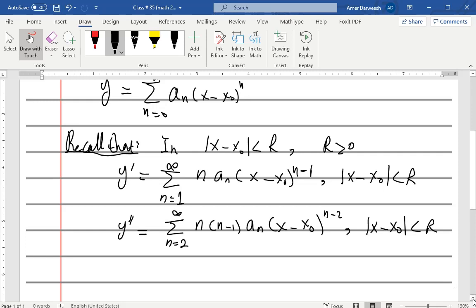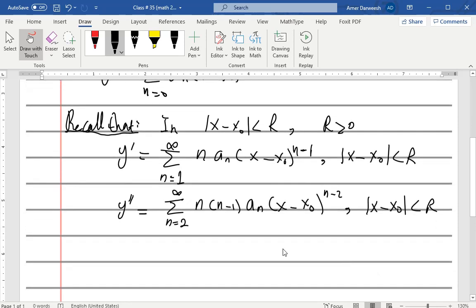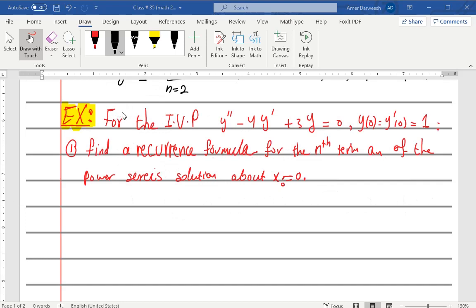We will use these results to compare terms. If two power series are equal, then the coefficient of x^1 on one side equals the coefficient of x^1 on the other side, the coefficient of x^2 equals the coefficient of x^2, and so on. Let's see how to find the recurrence formula through an example.